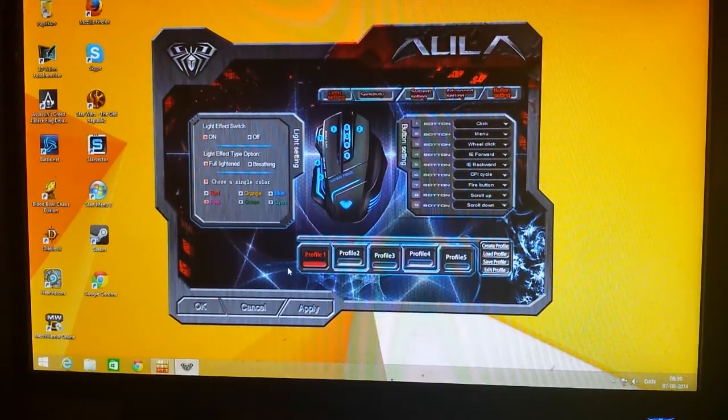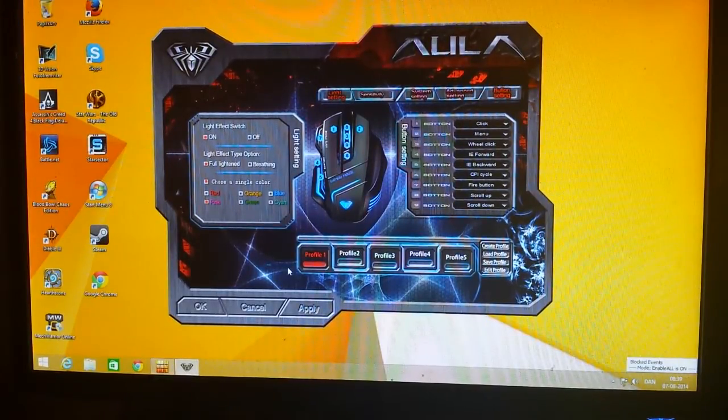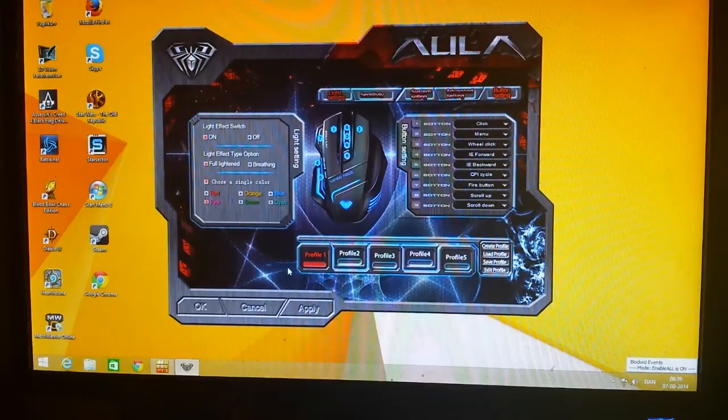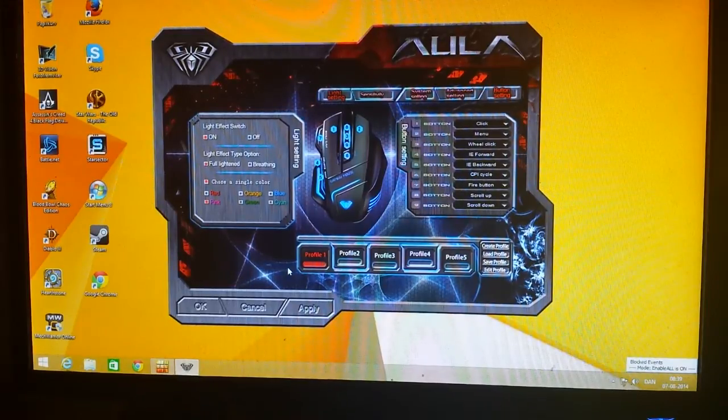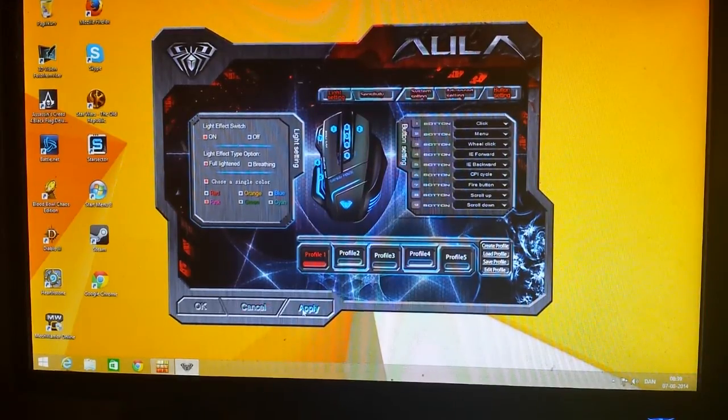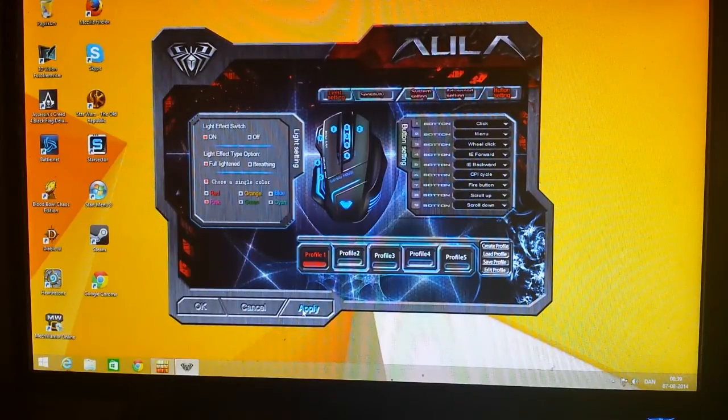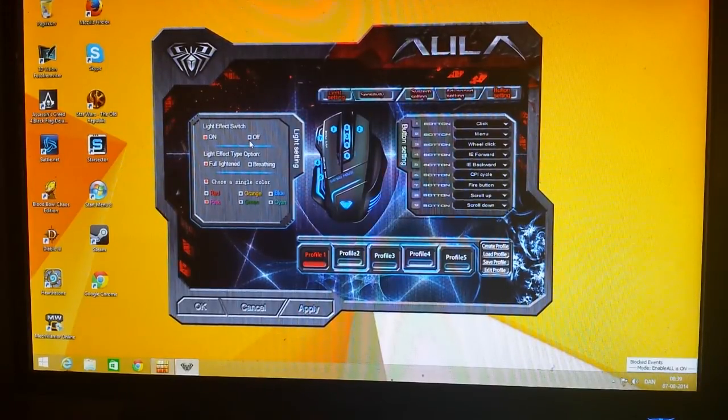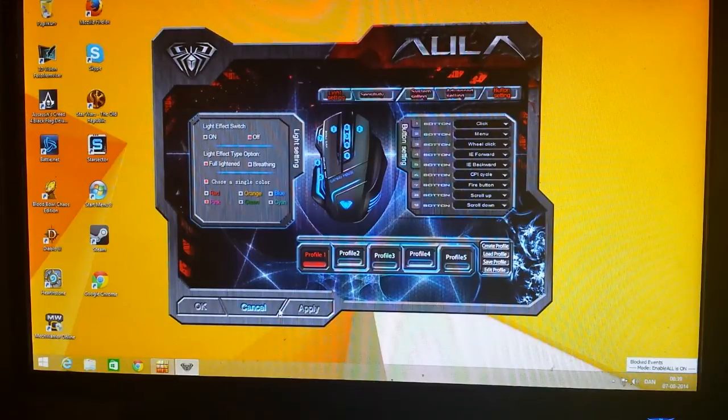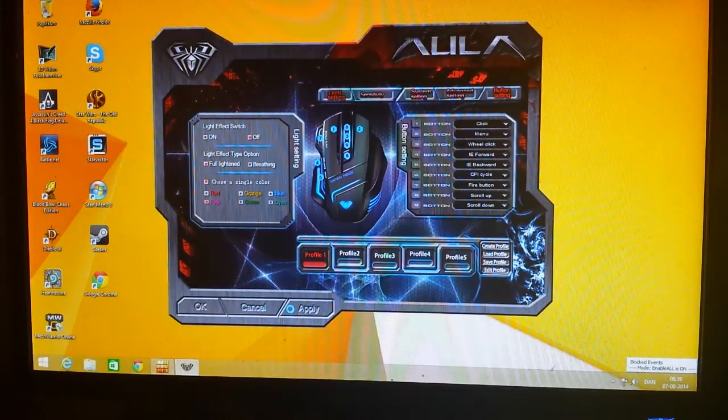So all you have to do if you need to program your mouse is go into your guest account, program the mouse, click apply. Oh well, I don't want to do this because I don't want to have my light effect on. So I'll just take it off.